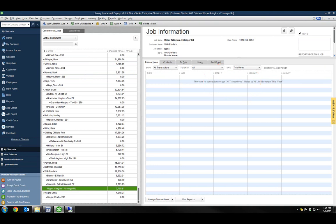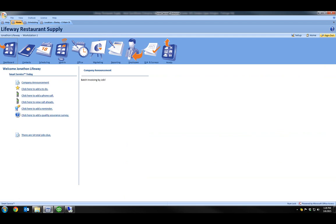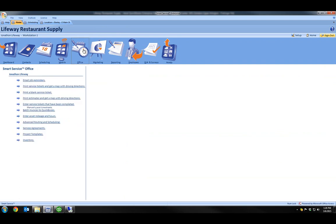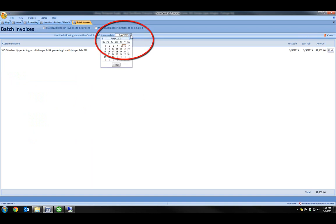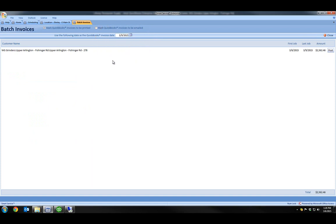Let's go back to Smart Service. Back in Smart Service, I'll click on Office and then from the Office screen, I'll click on Batch Invoices to QuickBooks. My multi-day job is now listed here. If I'd like, I can specify my invoice date here at the top. And I'll go ahead and click on Post to post this job over to QuickBooks.